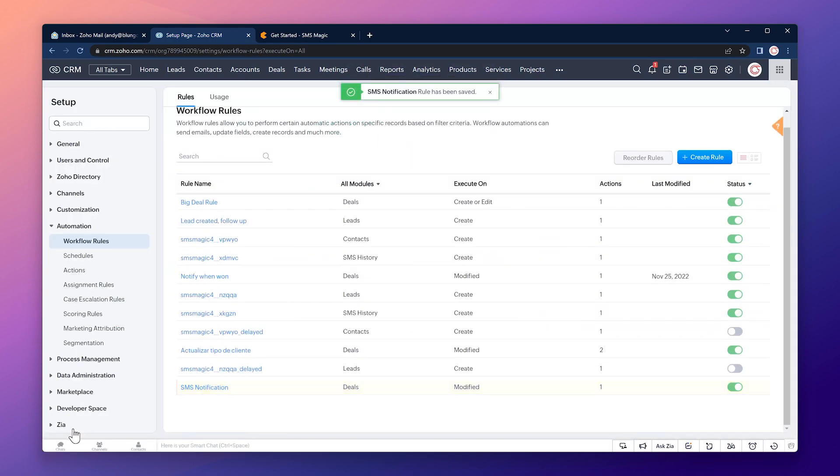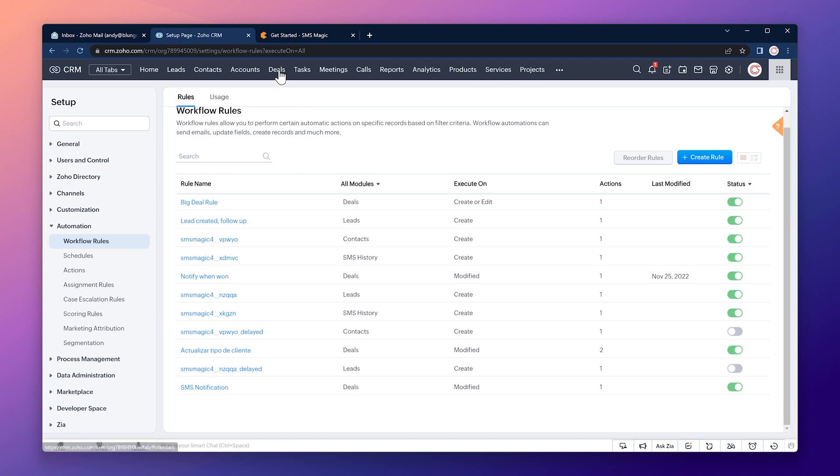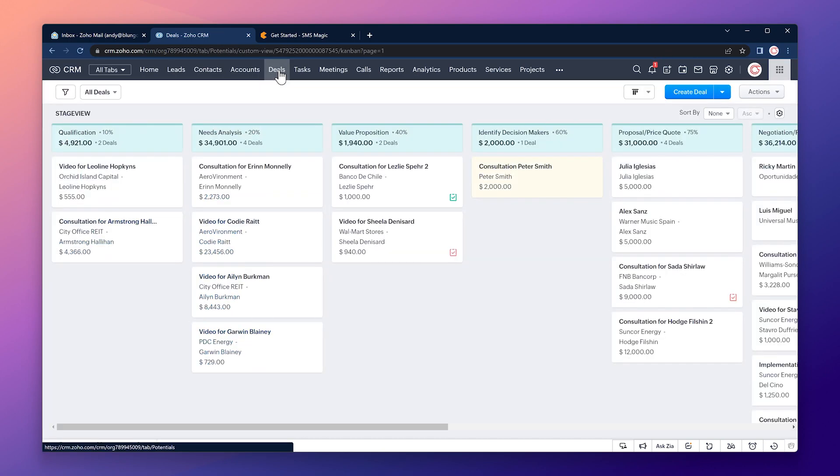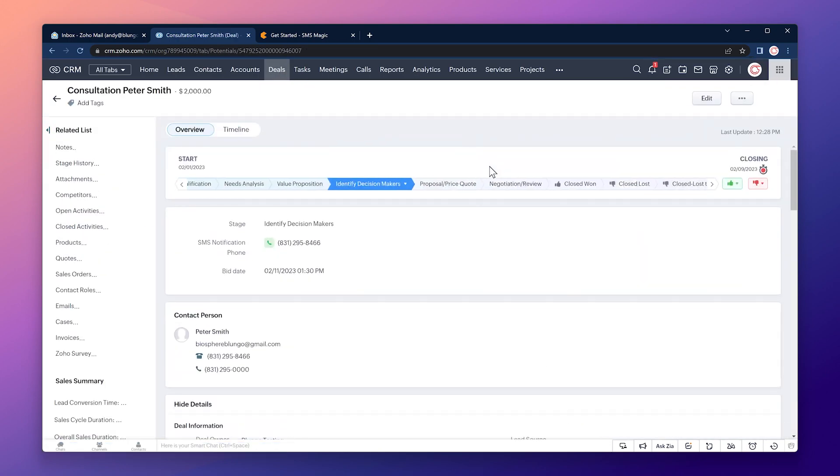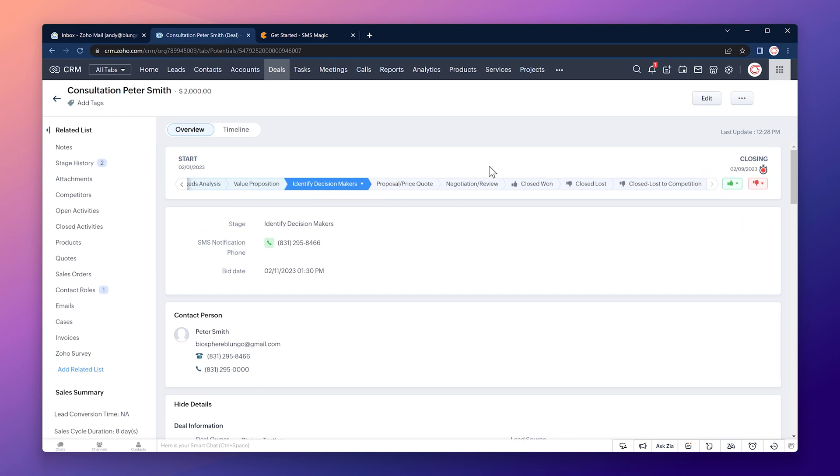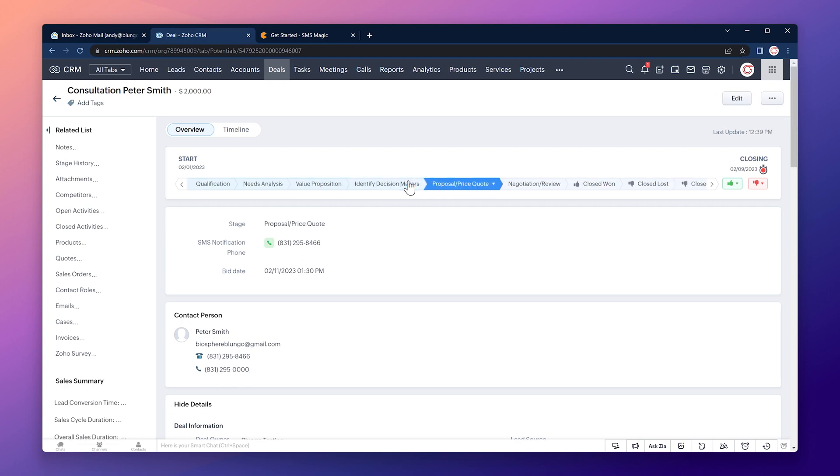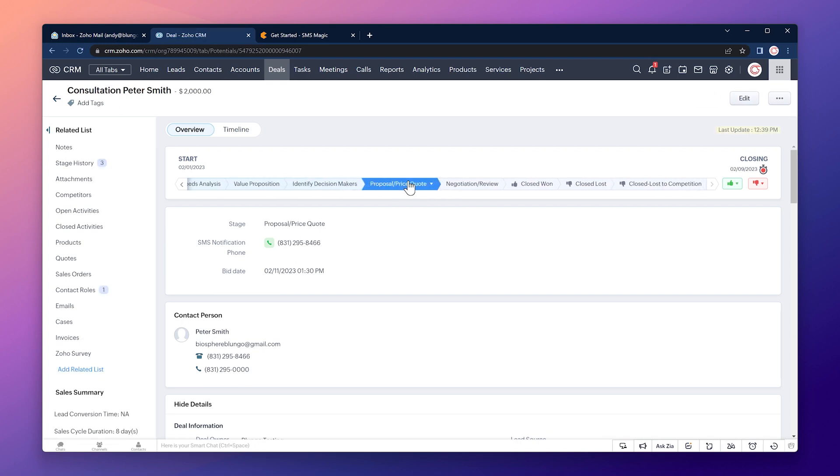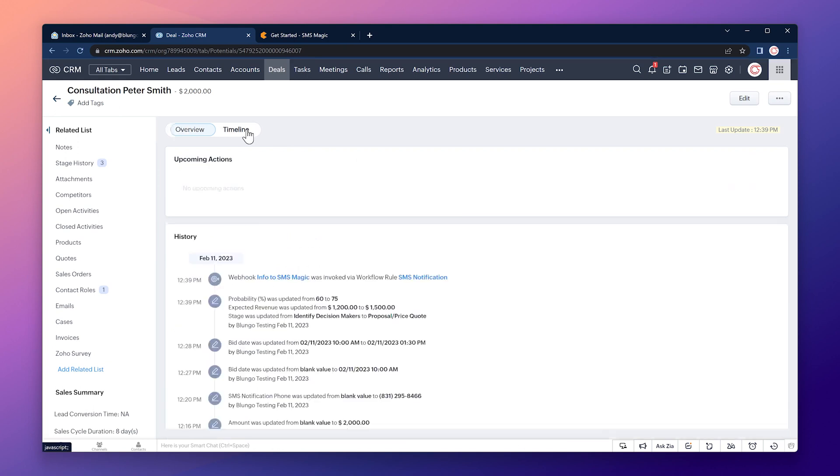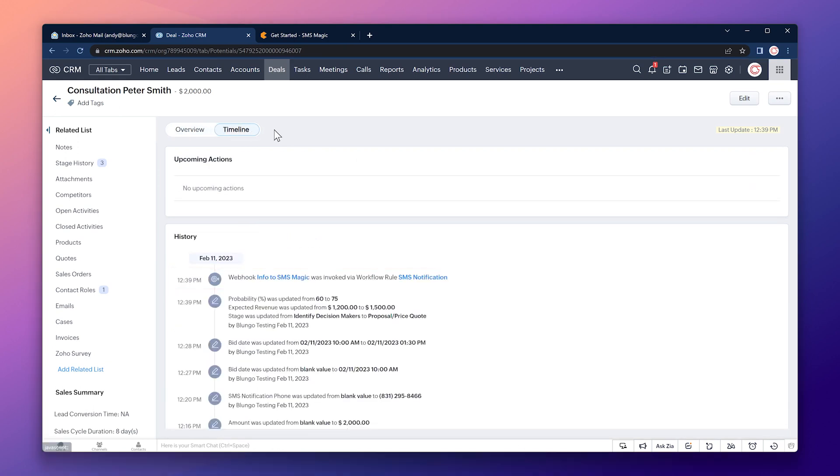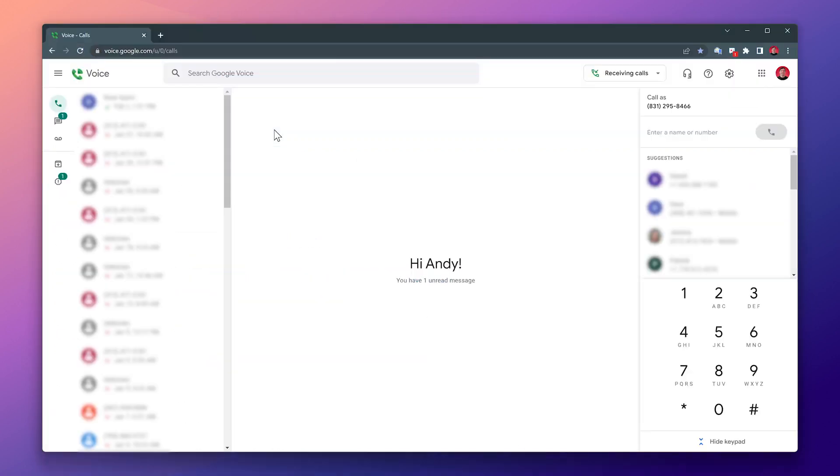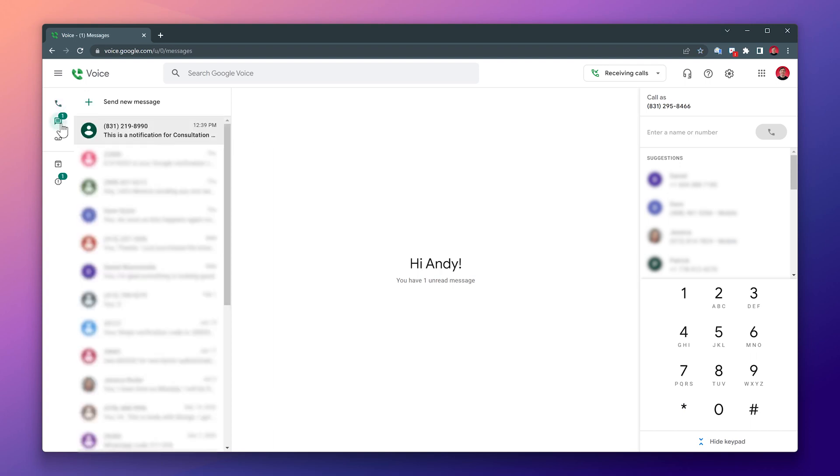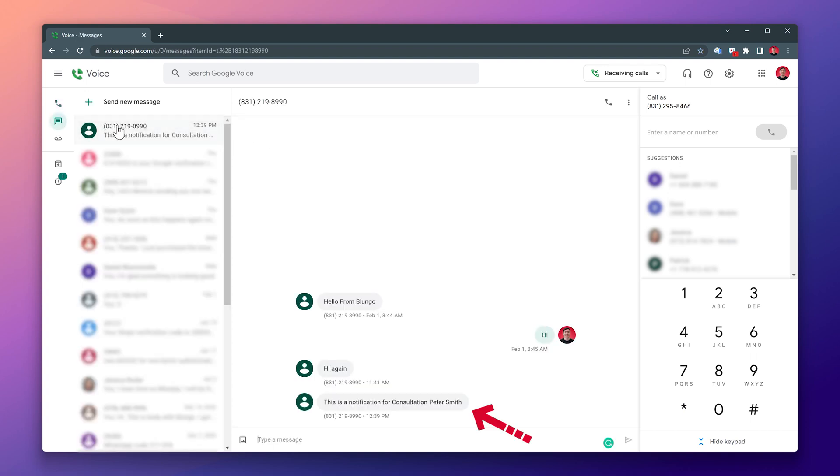Alright the workflow has been created so let's test it out. Go back to the deals and open the deal and we're going to move this deal to the next stage which will trigger the workflow that will send the message. So click on the next stage and now if you go to the timeline we can see that the webhook was invoked when the workflow was triggered. I'm going to switch to my Google voice account and I see a new message so let's open it. That's the auto message that contains the test we wrote plus the name of the deal. So everything is working correctly.